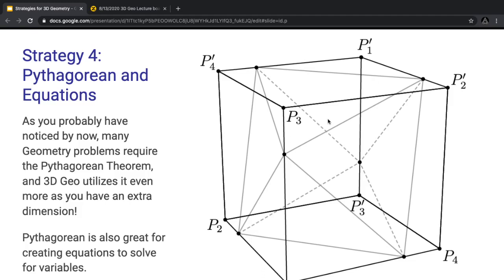Strategy 4 is Pythagorean theorem and equations. As you might have noticed, a lot of 3D geometry problems require a ton of Pythagorean theorem — probably because you have an extra dimension to contend with. But Pythagorean is great because it allows you to create equations to solve for variables.